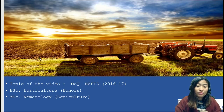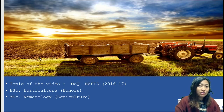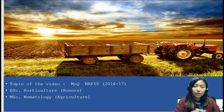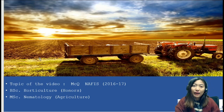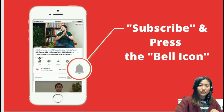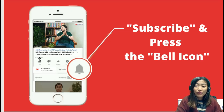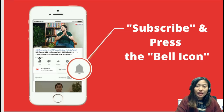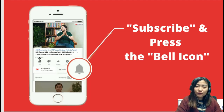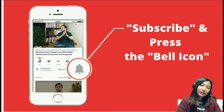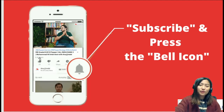My name is Hansa Nora Sangma and I've done my bachelor's in horticulture honours and my master's in nematology in agriculture. Please don't forget to subscribe, press the bell icon, and if you've liked the video, please share it with your friends and press the like button as well.